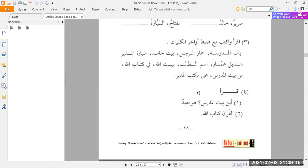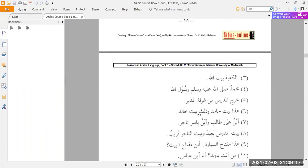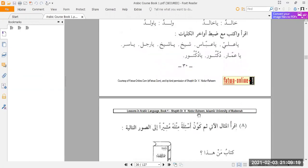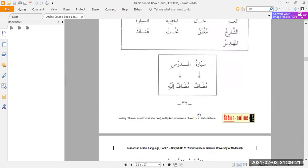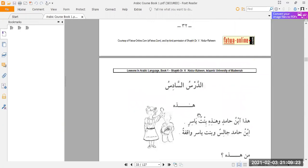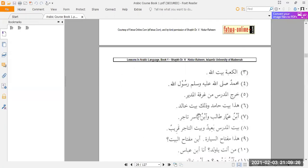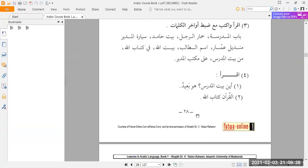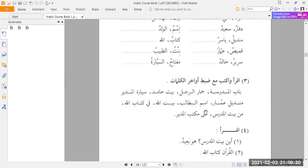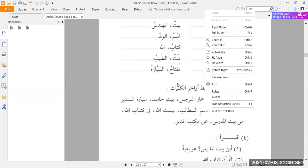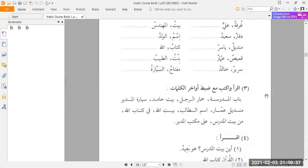We've got quite a bit before we reach lesson number six, so that definitely won't be tonight. We'll only stop here at the end of page 28 — just one page for tonight — until you can get back into the swing of things. That was exercise number two. Moving on to exercise number three.